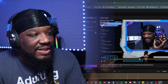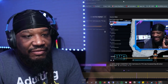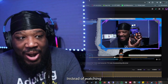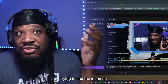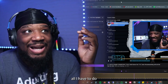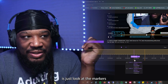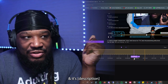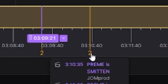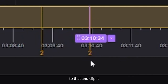Instead of watching through a VOD that's four hours, five hours, even five hours and 49 minutes — instead of watching through all of that trying to find the moments you want to make content out of — all you have to do is look at the markers and they're described. 'This is Preem getting serenaded,' 'This is Preem being smitten.' You just go straight to that and clip it, then share those to social media.